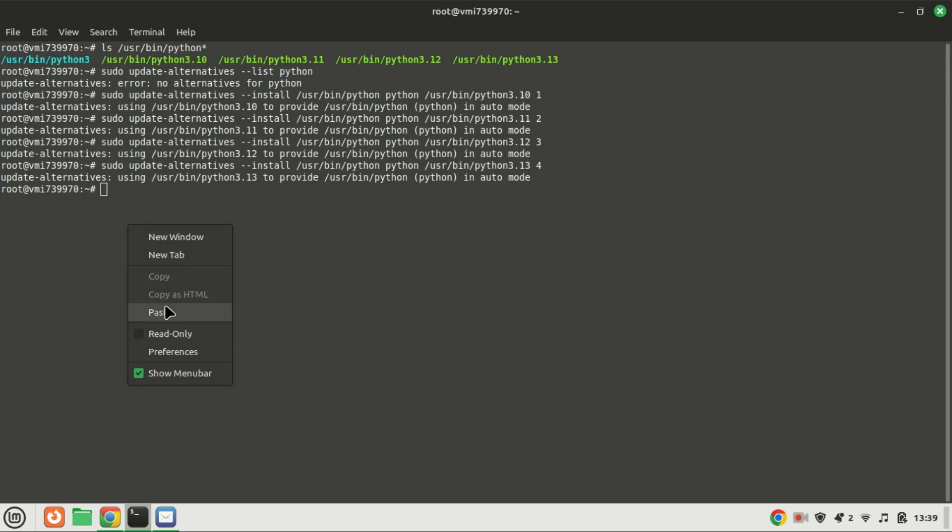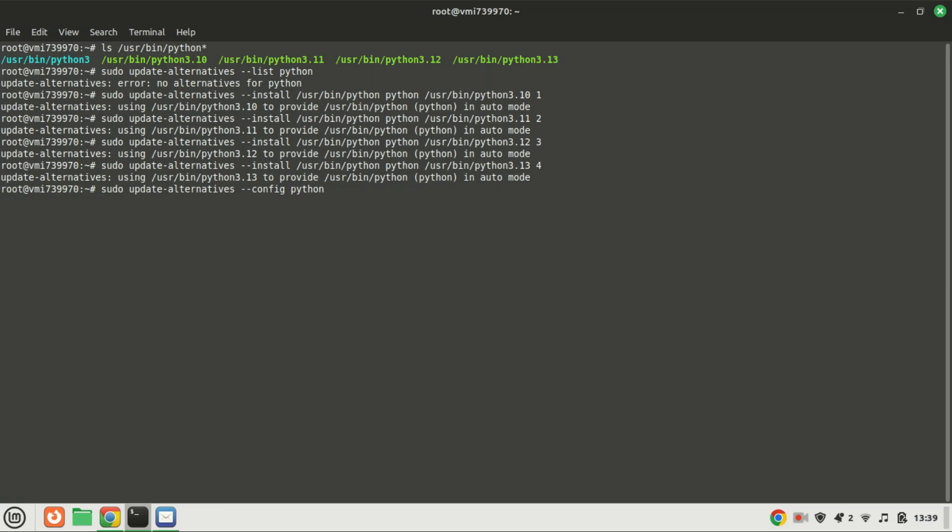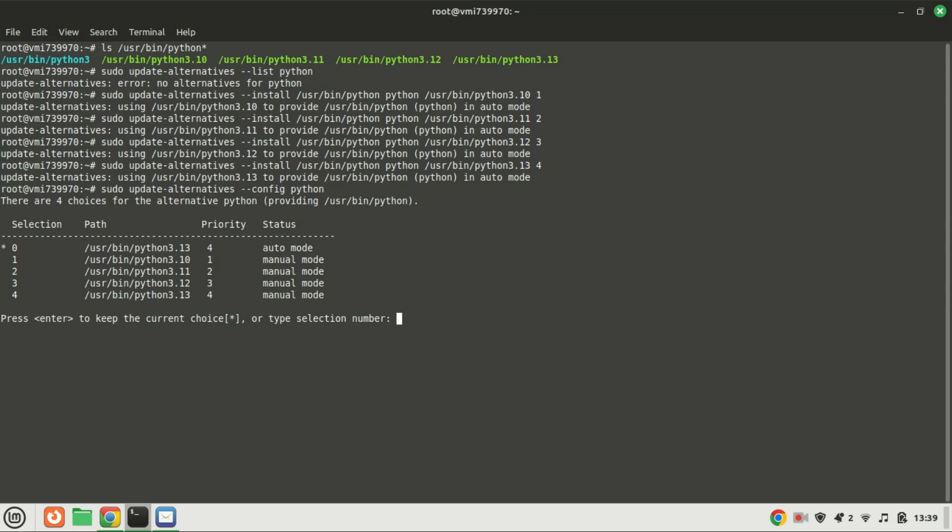Once we've configured the available versions to use as alternatives against each other, if we wish to change the current default version and set another version as the default, utilize the provided command. Select the Python version you wish to designate as the system-wide default on Ubuntu by inputting its corresponding selection number.